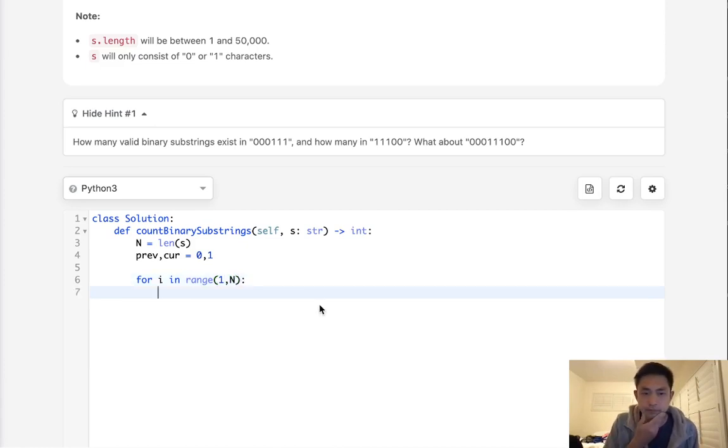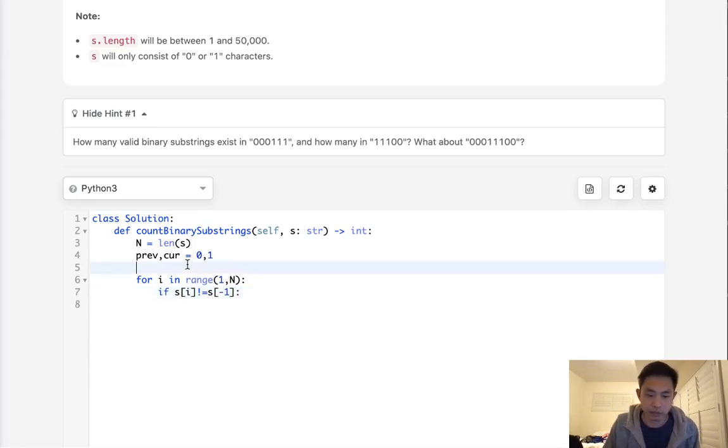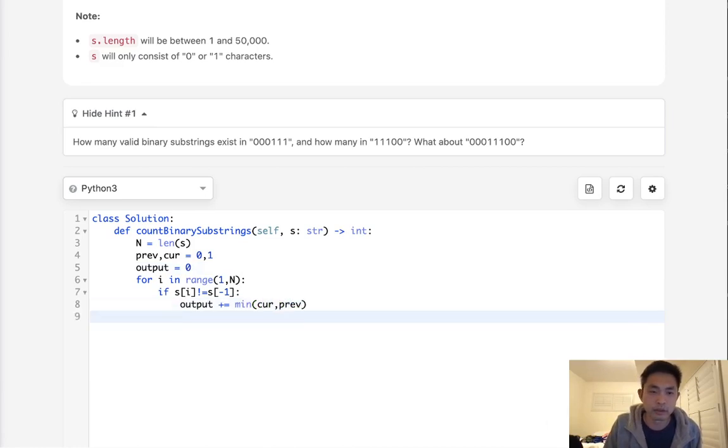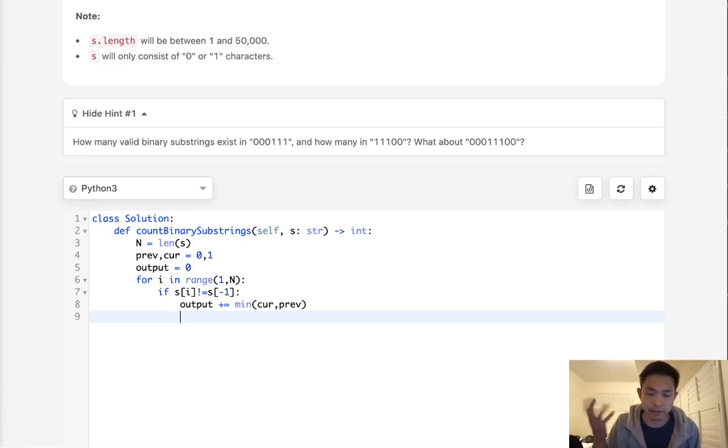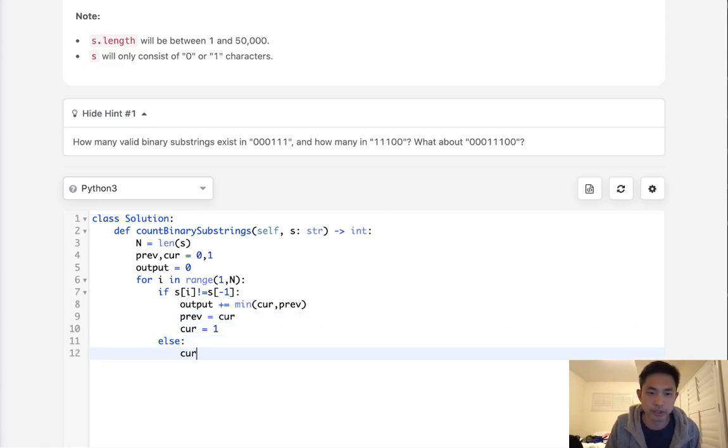So what we'll do is say for i in range of 1 through n. We will... Well, we'll have to check a couple things. If this does not equal the one before, that basically means we need to increase our output by the minimum between the current and previous. Now, since we know that there's been a flip from 0s and 1s, we need to reset then our previous to now equal current. And current, we'll set it reset back to 1. Now, otherwise, we'll just increase our current plus equal 1.